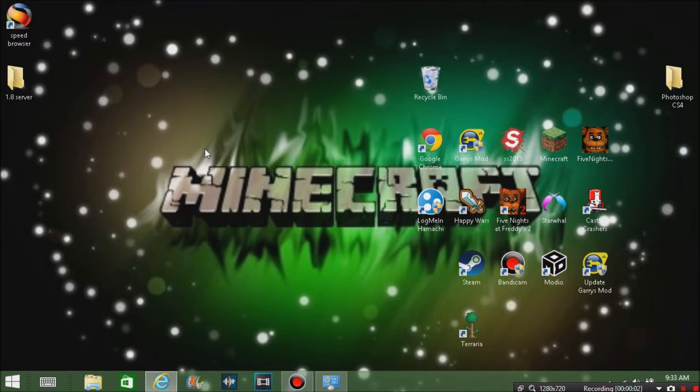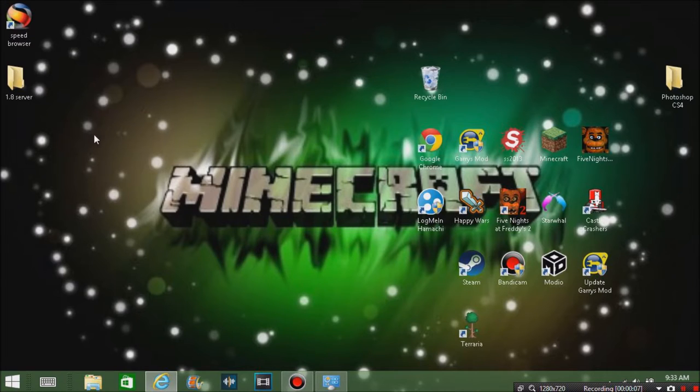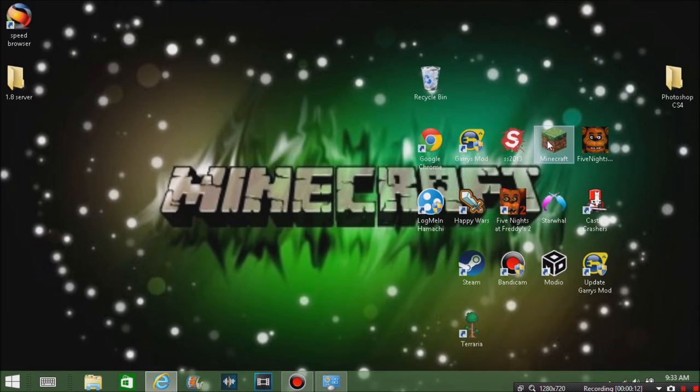Yo what is up my fellow fantastic boomers, Boomtastic Gamer 2 back with you today with something different. Today we're going to be doing a Minecraft tutorial on how to install mods.